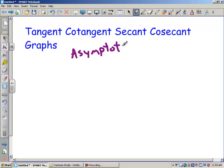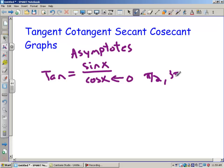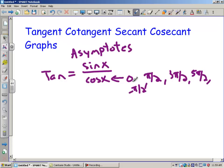The reason they're going to have asymptotes is because tangent can be written as sine of x over cosine x. Anywhere cosine x equals zero — for example, at pi over 2 (90 degrees), 3 pi over 2 (270 degrees), 5 pi over 2, negative pi over 2 — anytime cosine touches the x-axis, tangent is going to be undefined, which means we're going to have a vertical asymptote there.